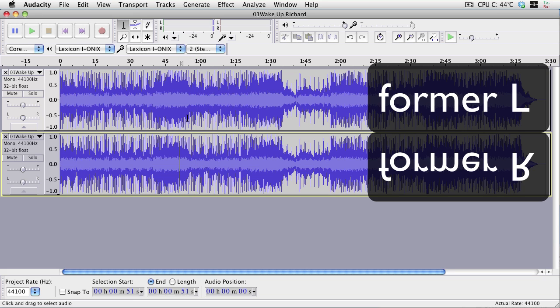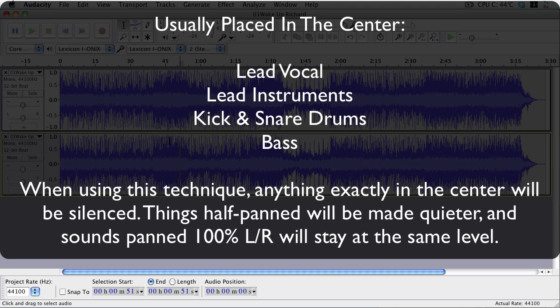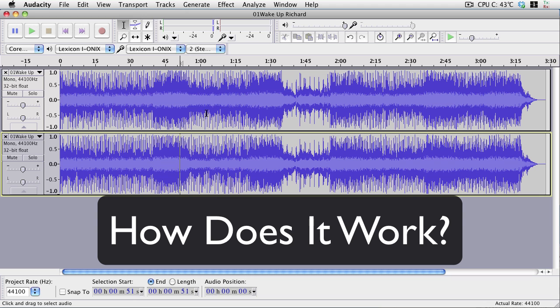Unfortunately, this is not a vocal canceller. This is a center canceller. So other things that get cancelled out, depending on how the song is mixed, tend to be the kick and snare drum, any sort of lead instrument, and anything else that appears exactly in the center of the mix. But it can work sometimes.